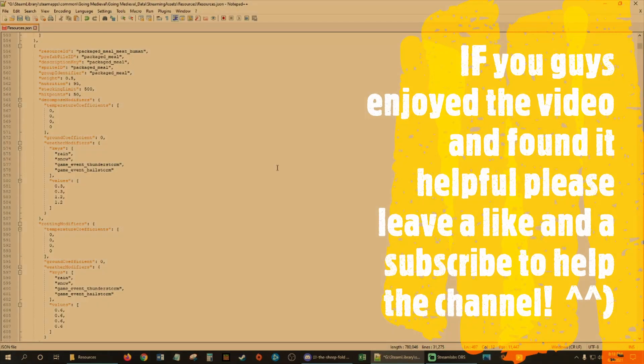And I do believe that is it. Short, sweet, easy to do for pretty much anybody. Hopefully you guys were able to follow this and have a good night. Bye guys.